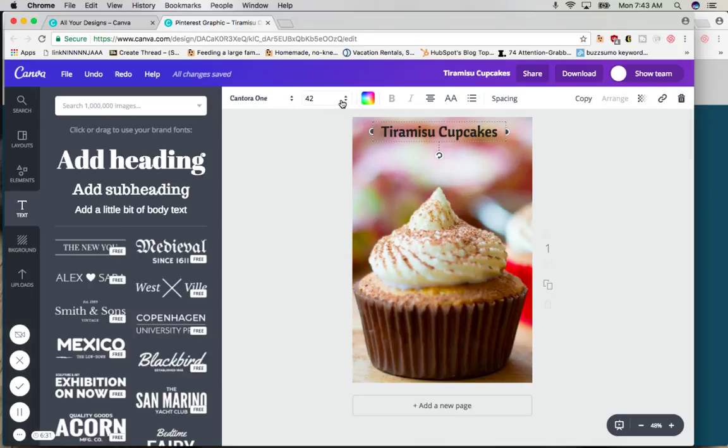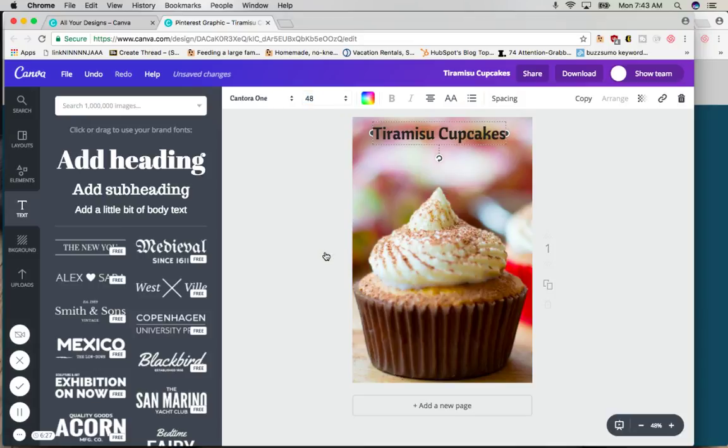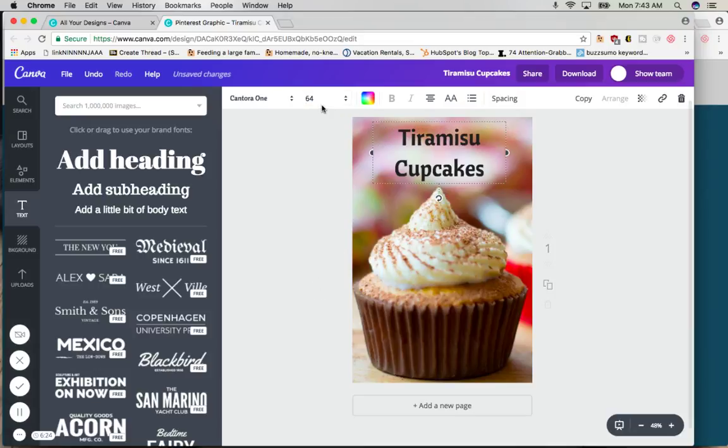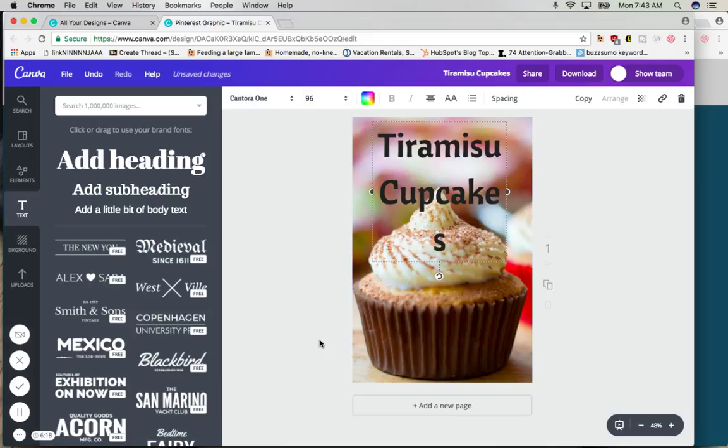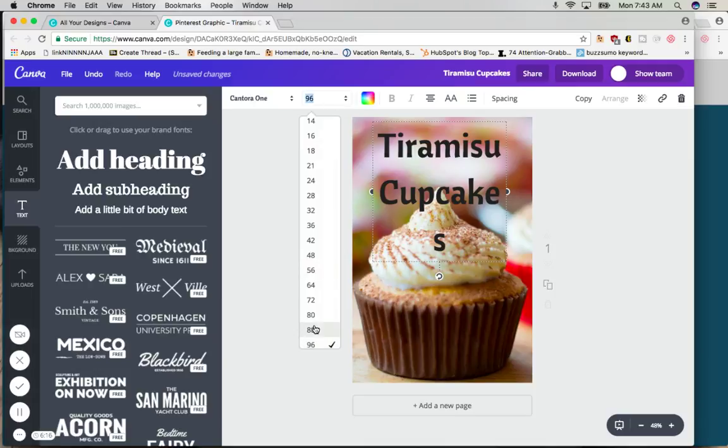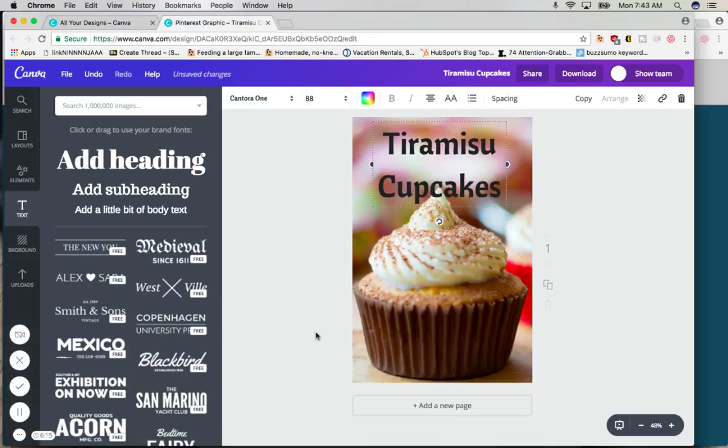Then you want to play and check on the font sizes. So we know we want it bigger. Do we want it 48? Do we want it 64? Now once I went to 64, it turned it into two lines which I like very much. Let's look at 96. 96 is too big. Let's try 88. I love it. So 88 is perfect.